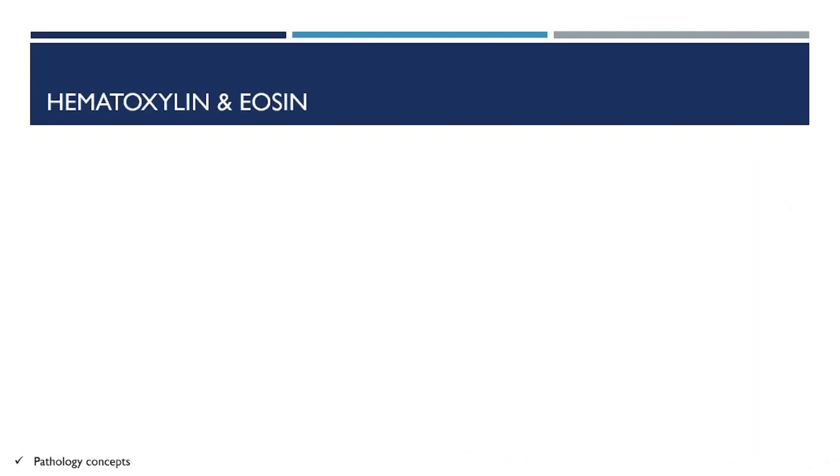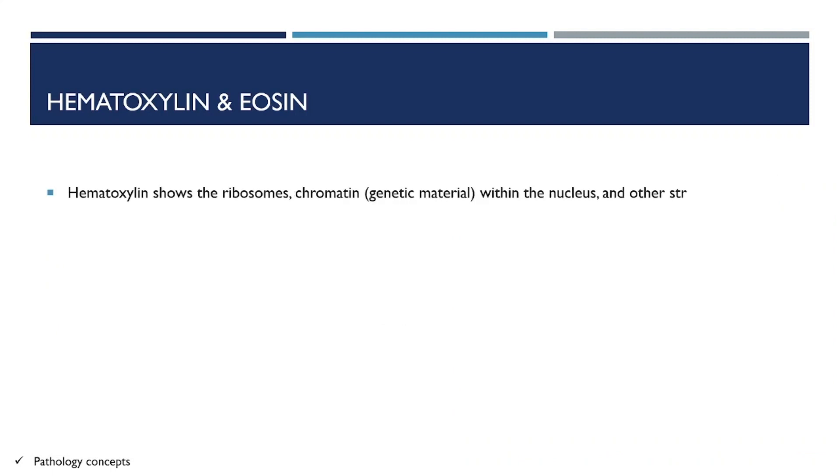Let's learn more facts about hematoxylin and eosin. Hematoxylin shows ribosomes, chromatin within the nucleus, and other structures as a deep blue or purple color.